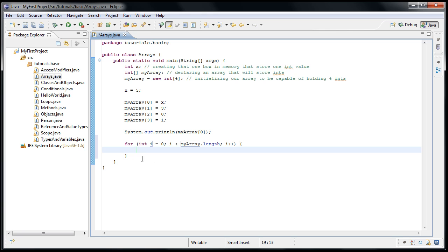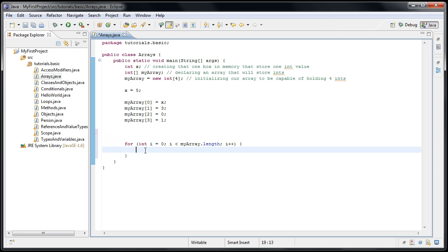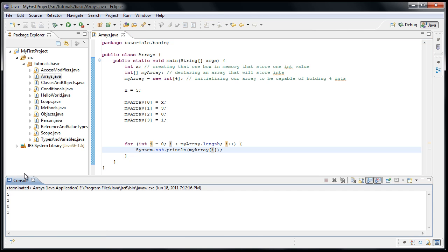And then we'll do something in here for every element in the array. So we could print out every element by cutting our system out and pasting it inside the for loop. And instead of printing out myarray zero, we would print out myarray i. And now if we run the program, we'll see that five, three, zero, and one are printed out.